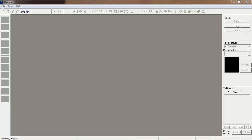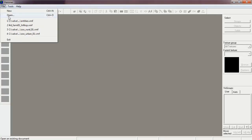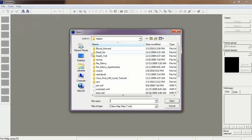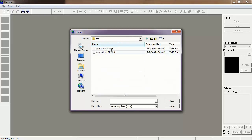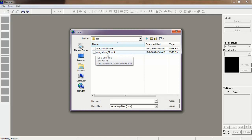Let's go to File, Open, and go down to Zoo. Let's check out Zoo Urban 01 first.